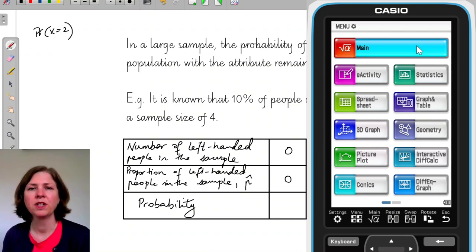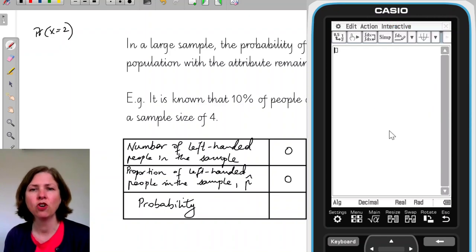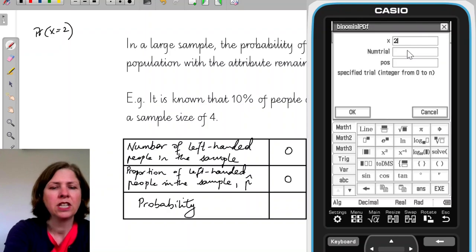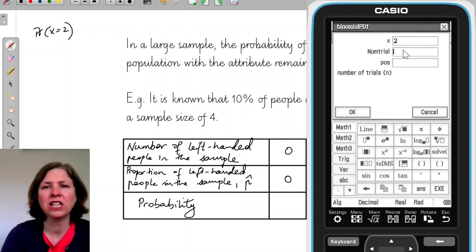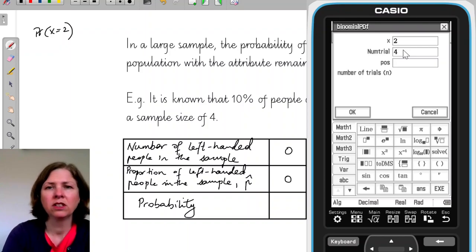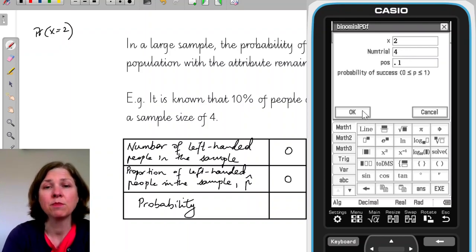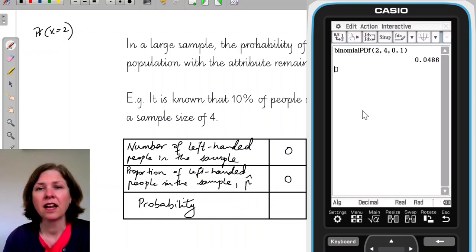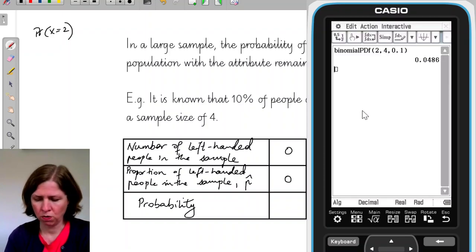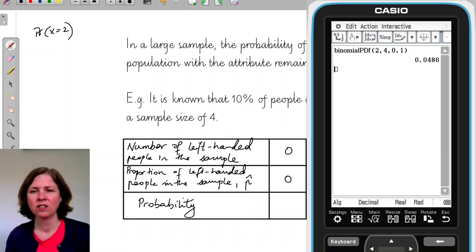I go into main, interactive, distribution — it's discrete — binomial PDF. I'm interested in the probability of choosing 2 with this attribute: trials is 4 and probability of success is 0.1, which is 10%. I get 0.0486, which matches what I calculated.